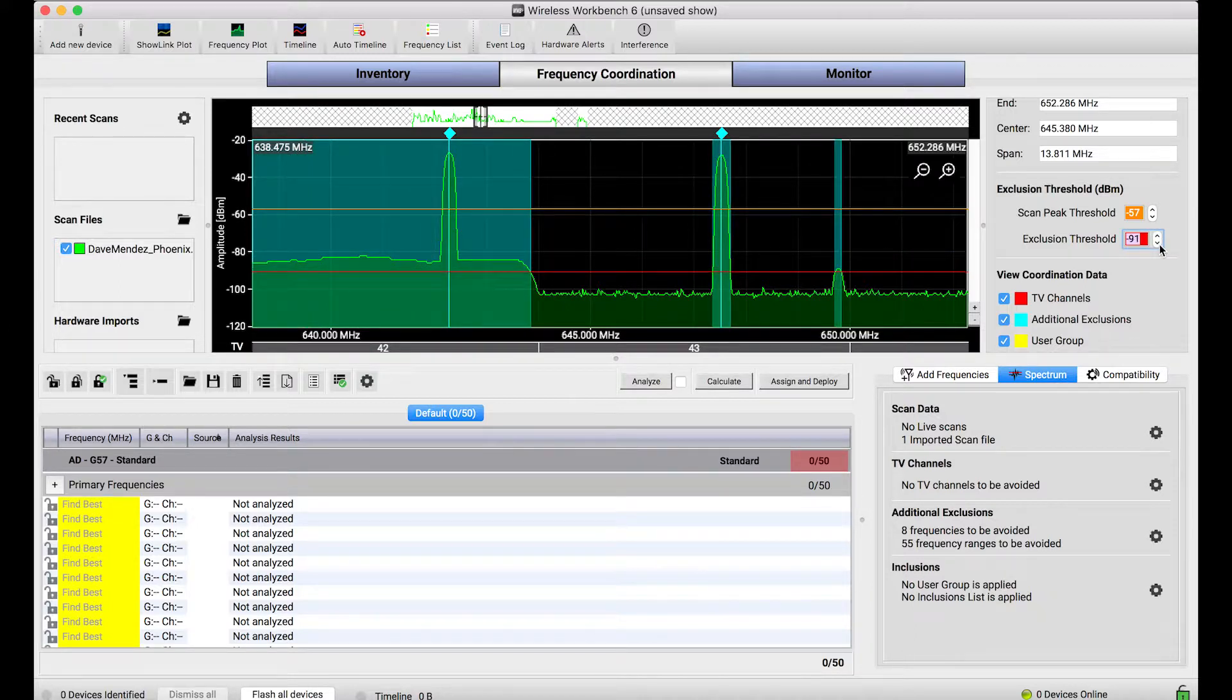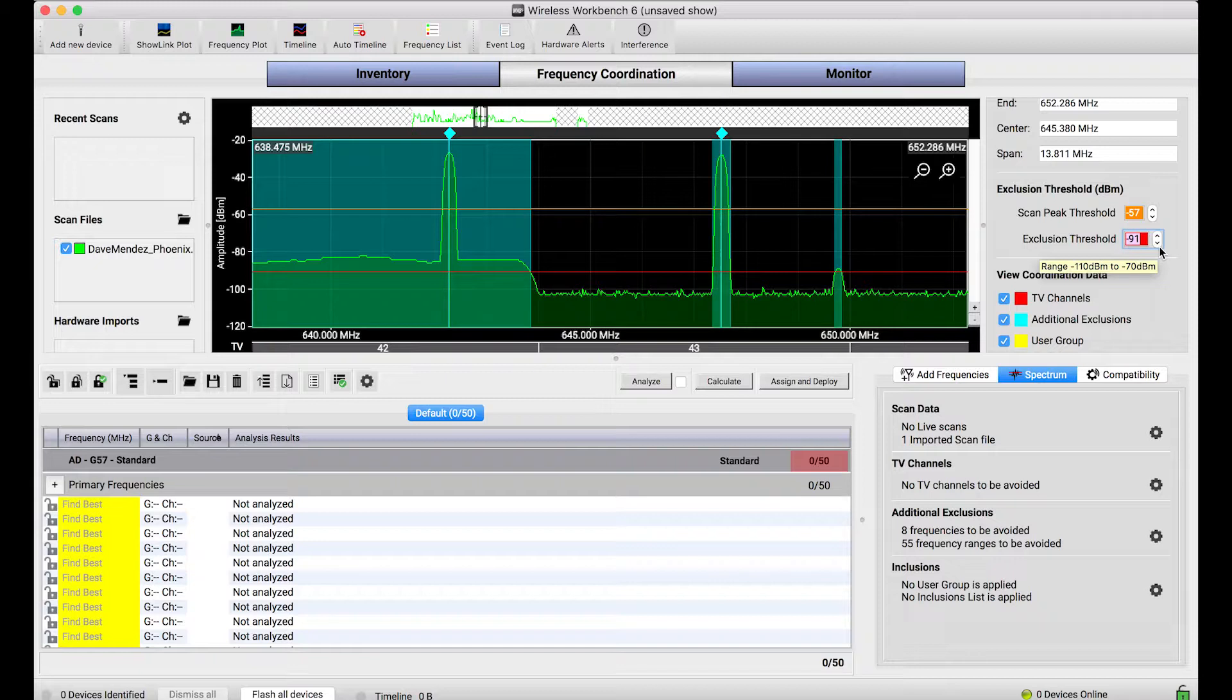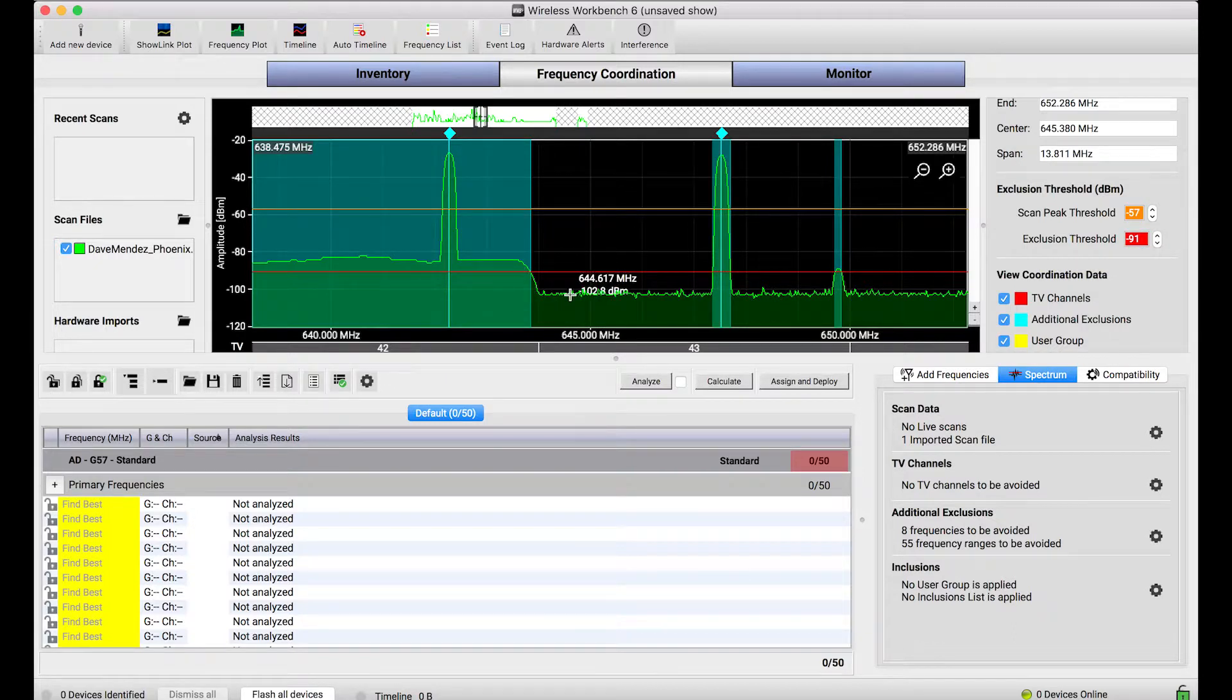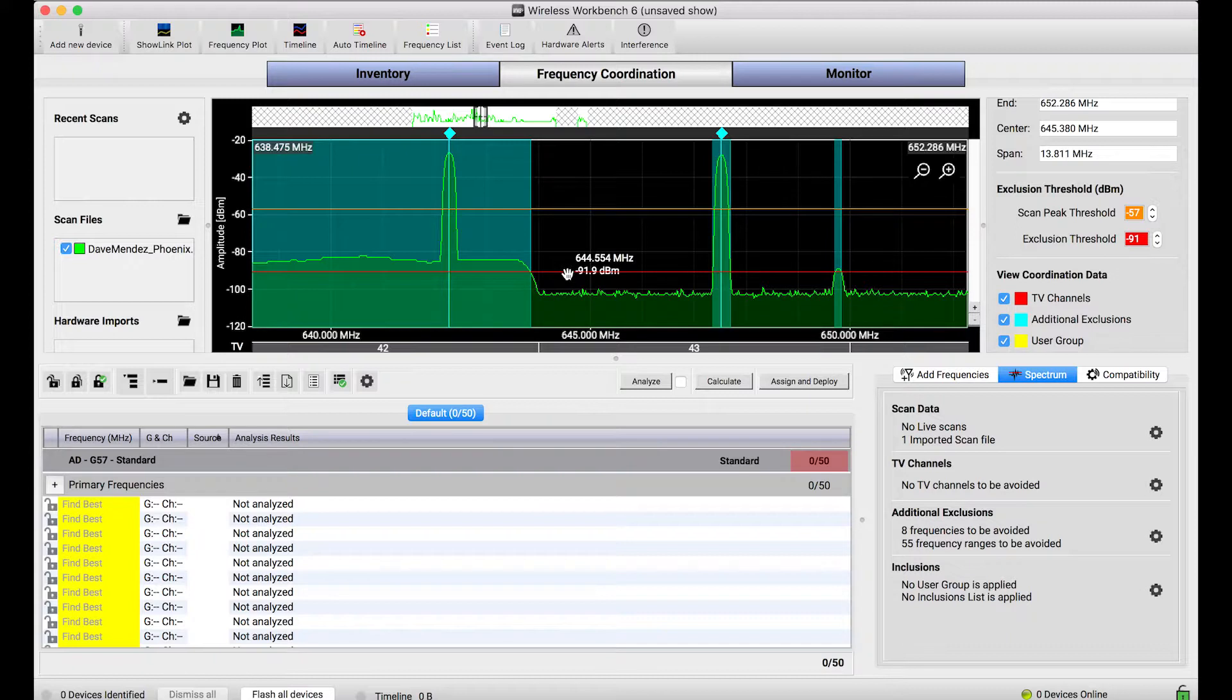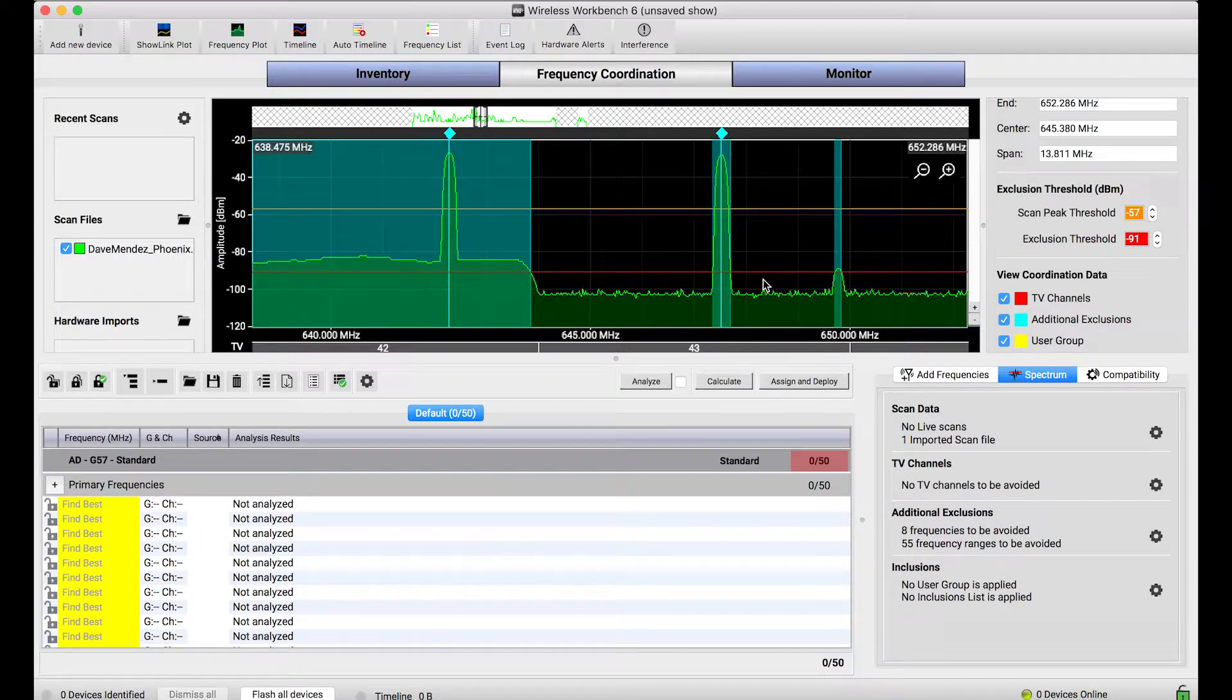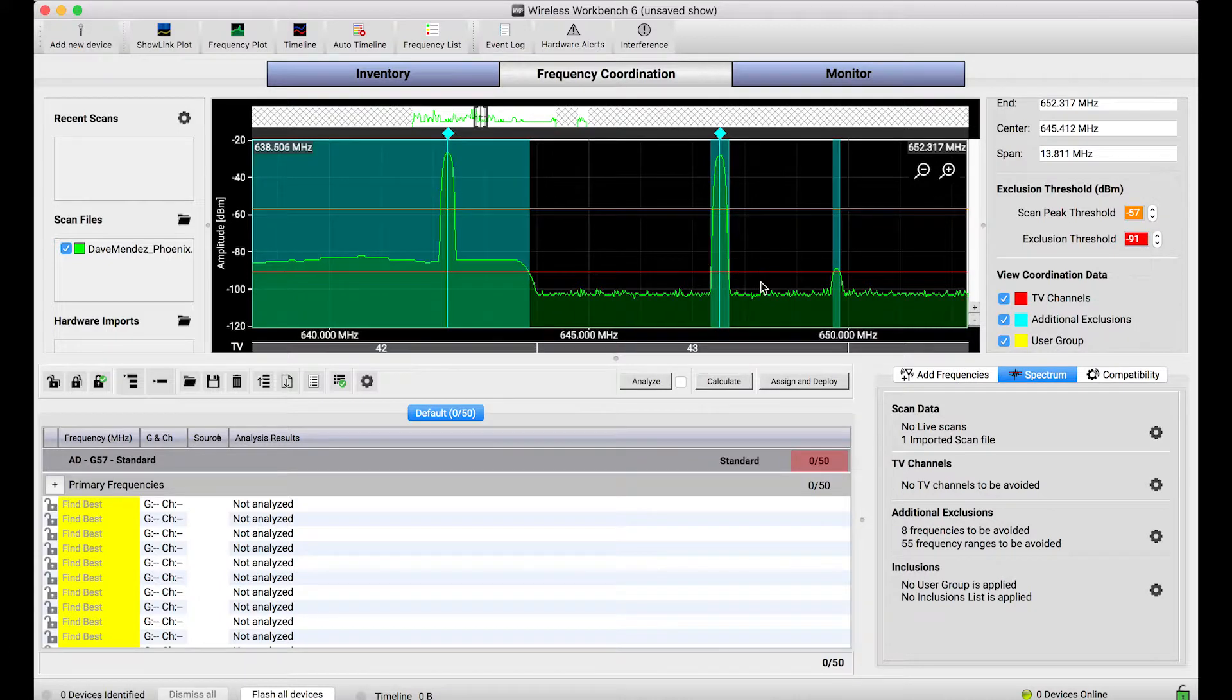Basically, this threshold says what noise, if any noise goes above that line, the red line, don't put any frequencies there the next time the calculator calculates frequencies. So it's a really good way to set the threshold for pain as to what's too noisy for my systems.